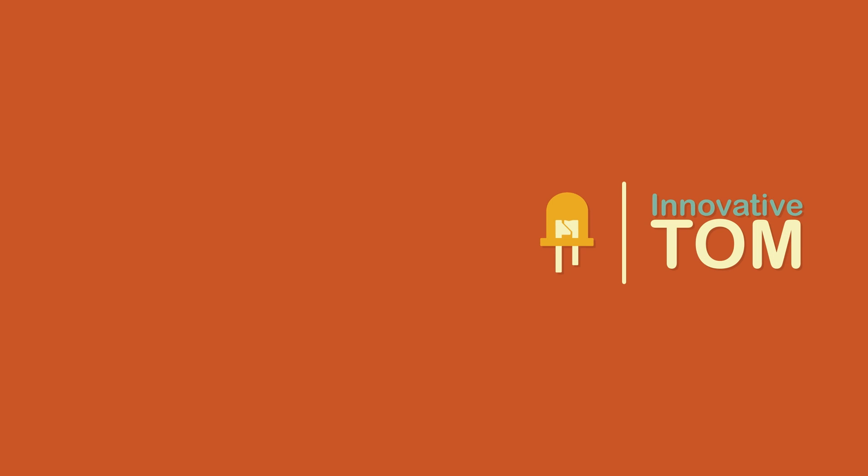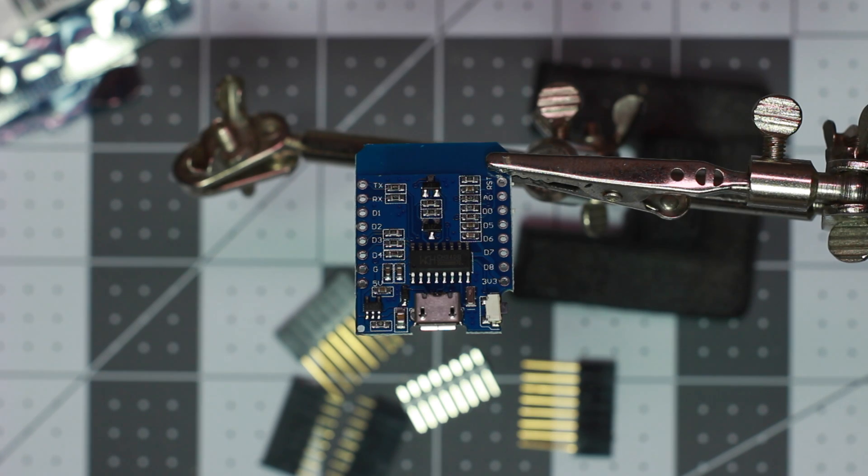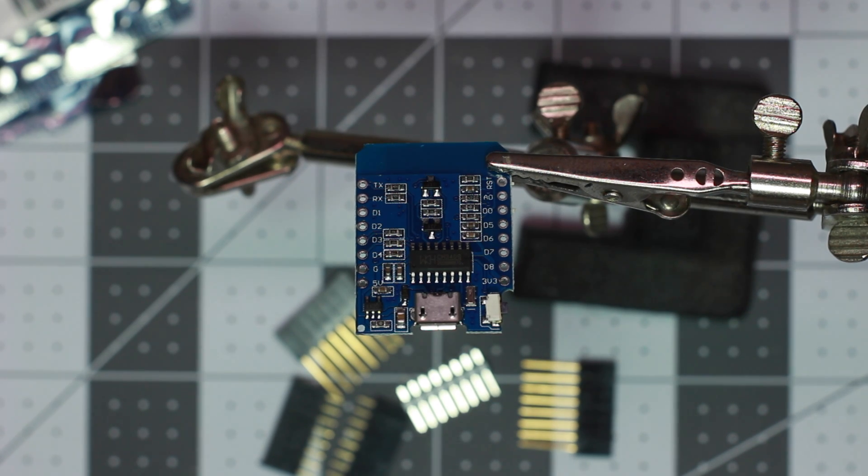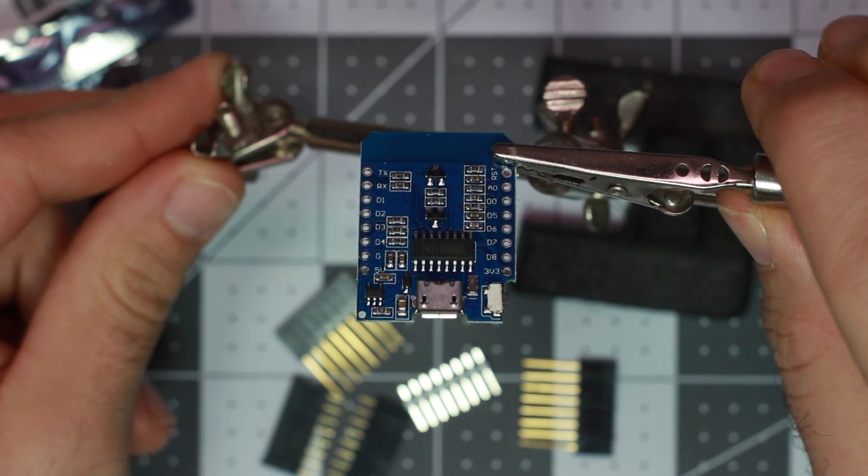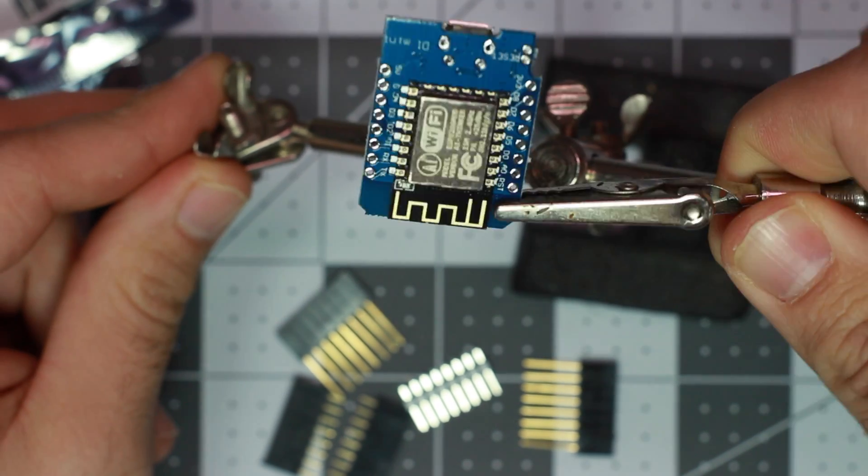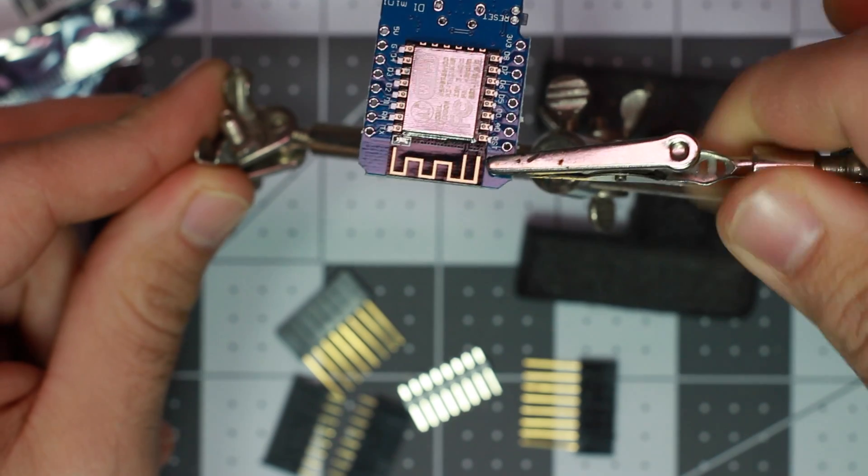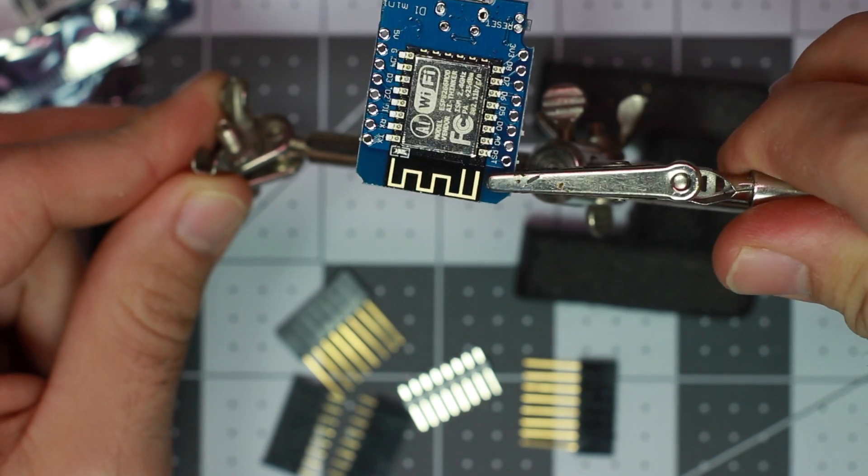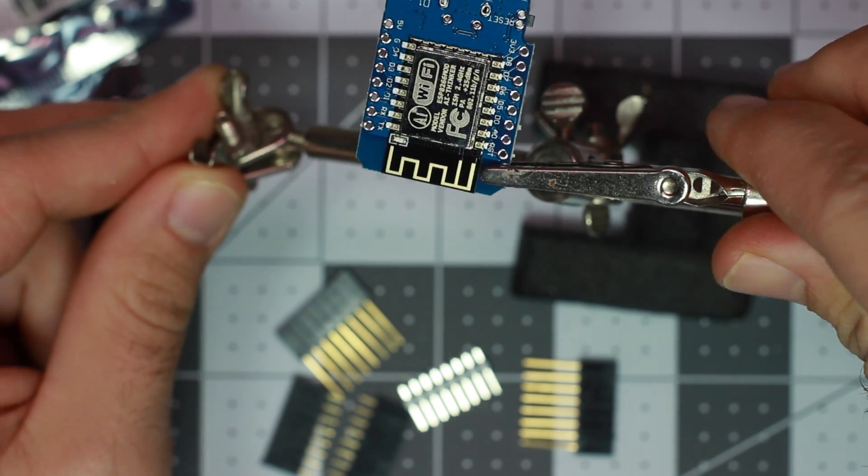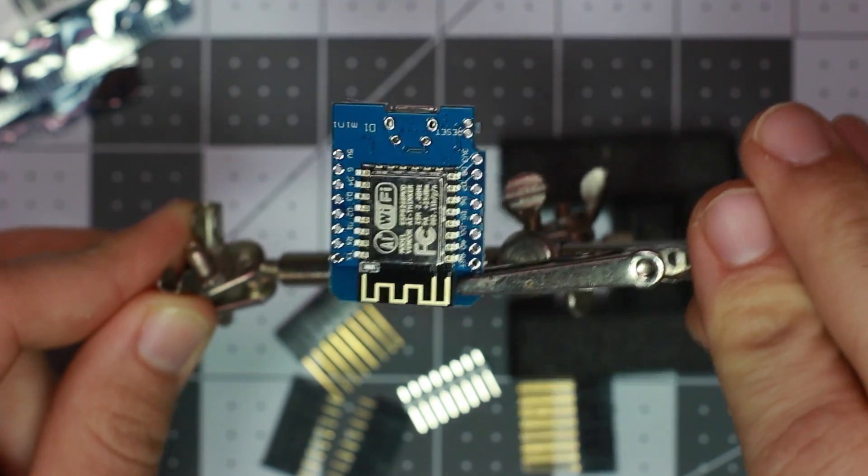Thanks for checking out the video today guys. This is going to be the first part of a four-part series. In the first part, we're going to go over the Wemos board, the IDE, configuring and installing the drivers and libraries, and running our first program.